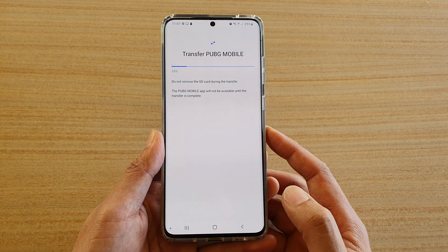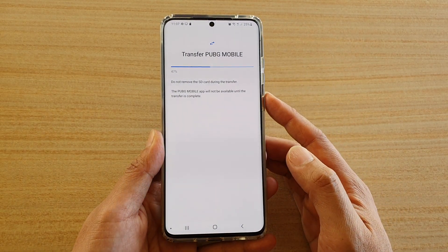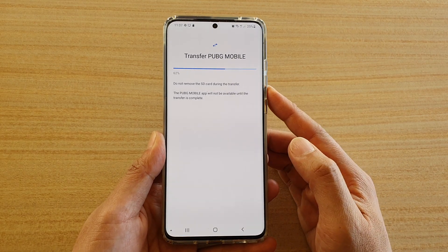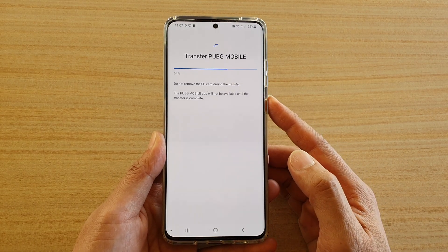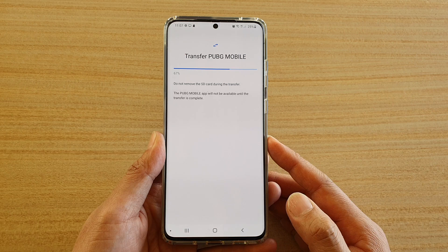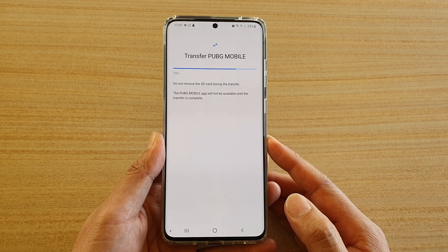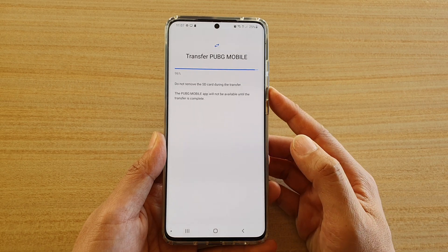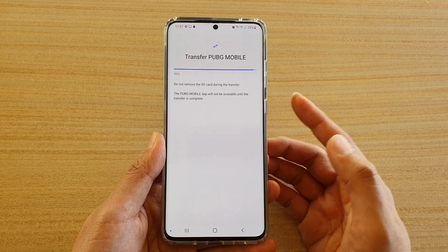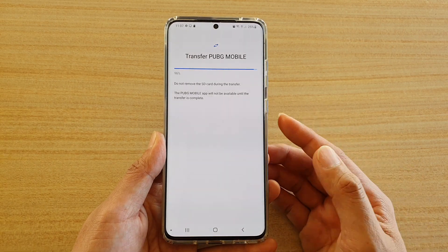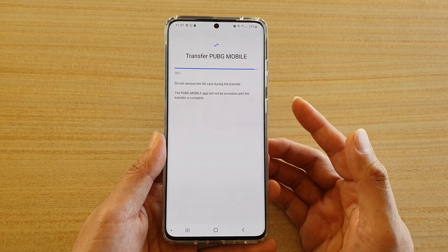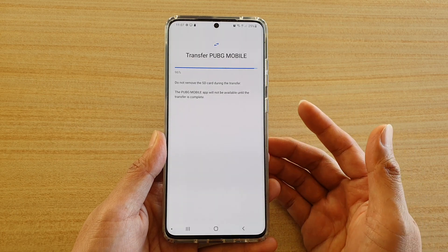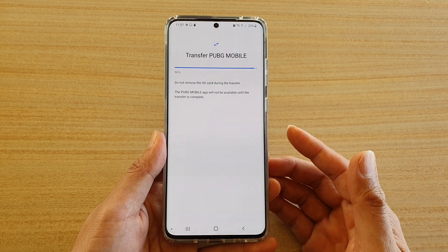Now we're able to move and transfer data from the games app over to the SD card. Depending on the size of your files, this may be quick or it may take some time. You can see with 2GB of data it is relatively quick — it only takes around 10 to 30 seconds to move the data over.